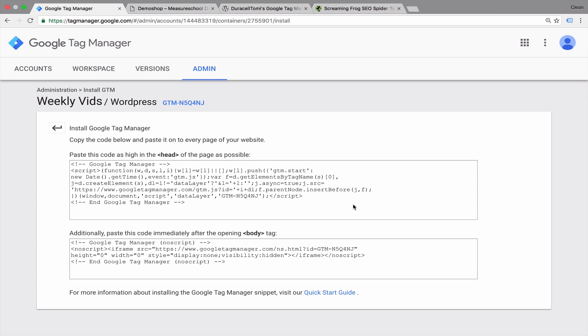But for new implementations, I would as well recommend to use this method of splitting up the code and placing the script part in the head section. So how would we accomplish that on our demo page?